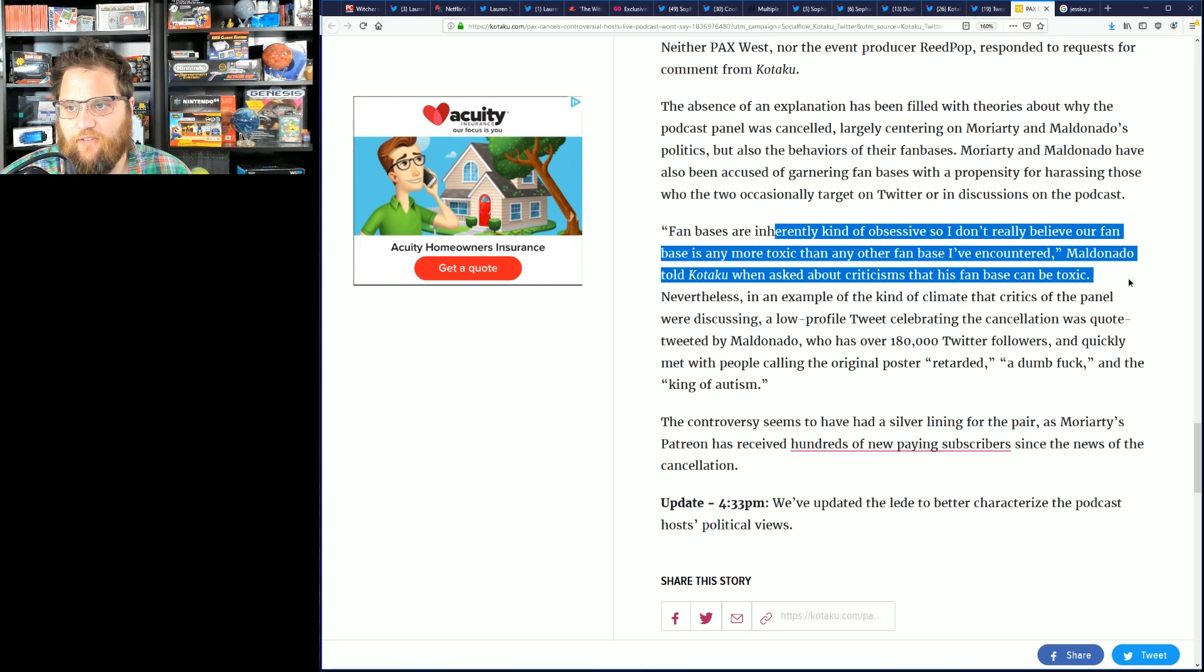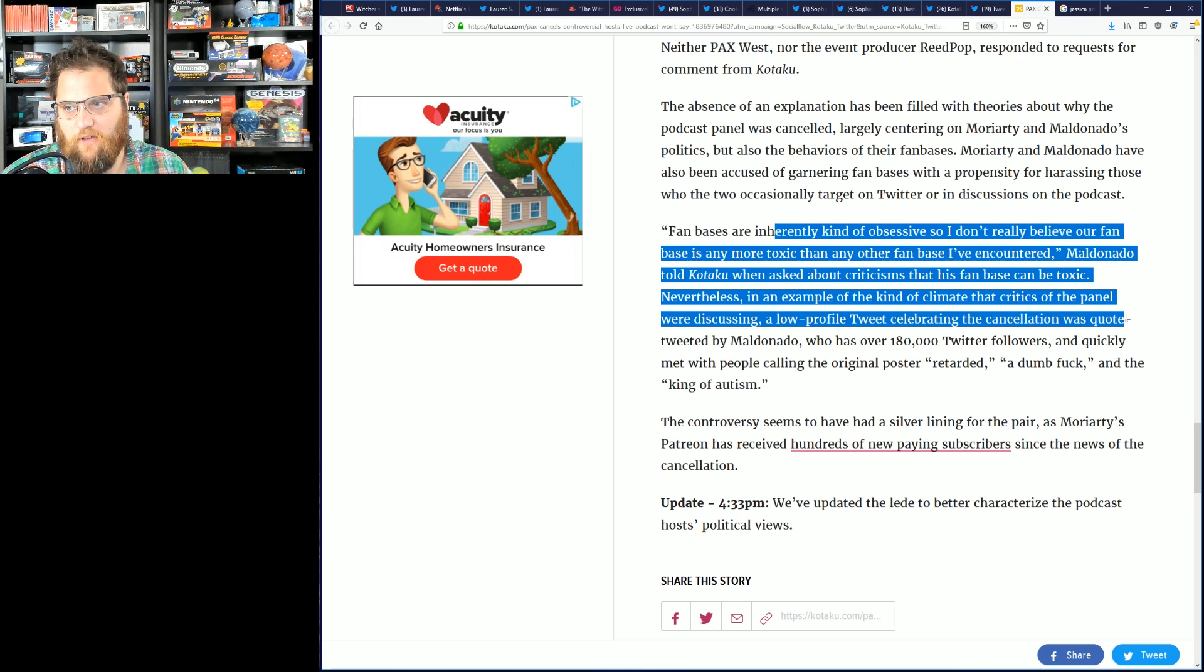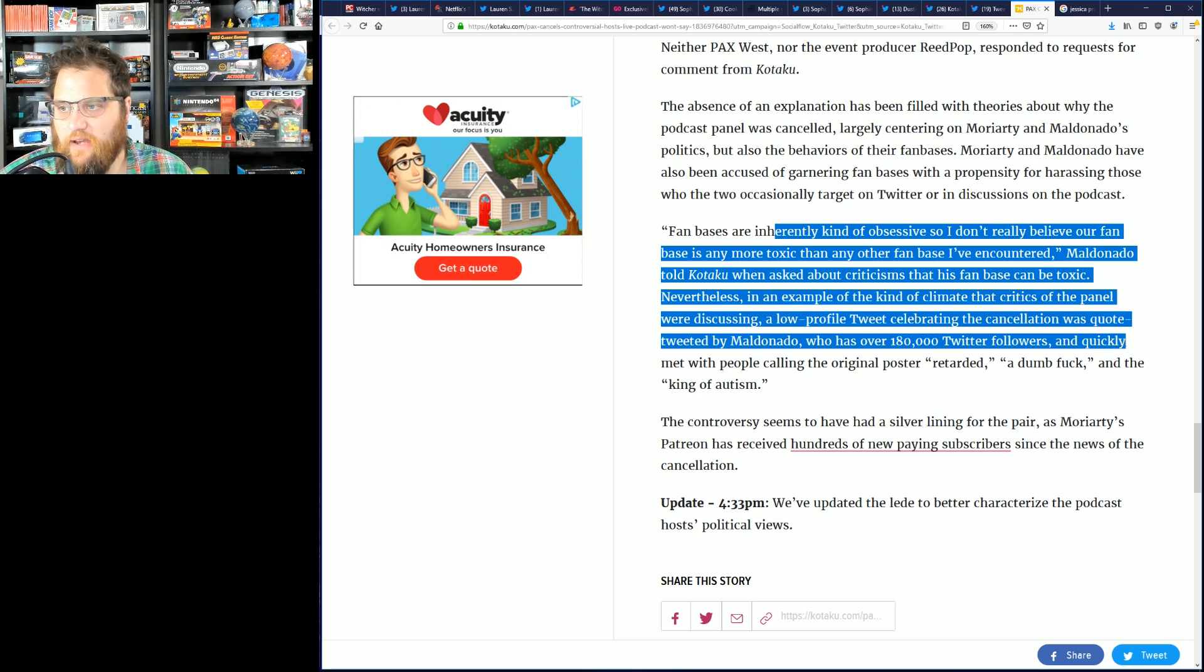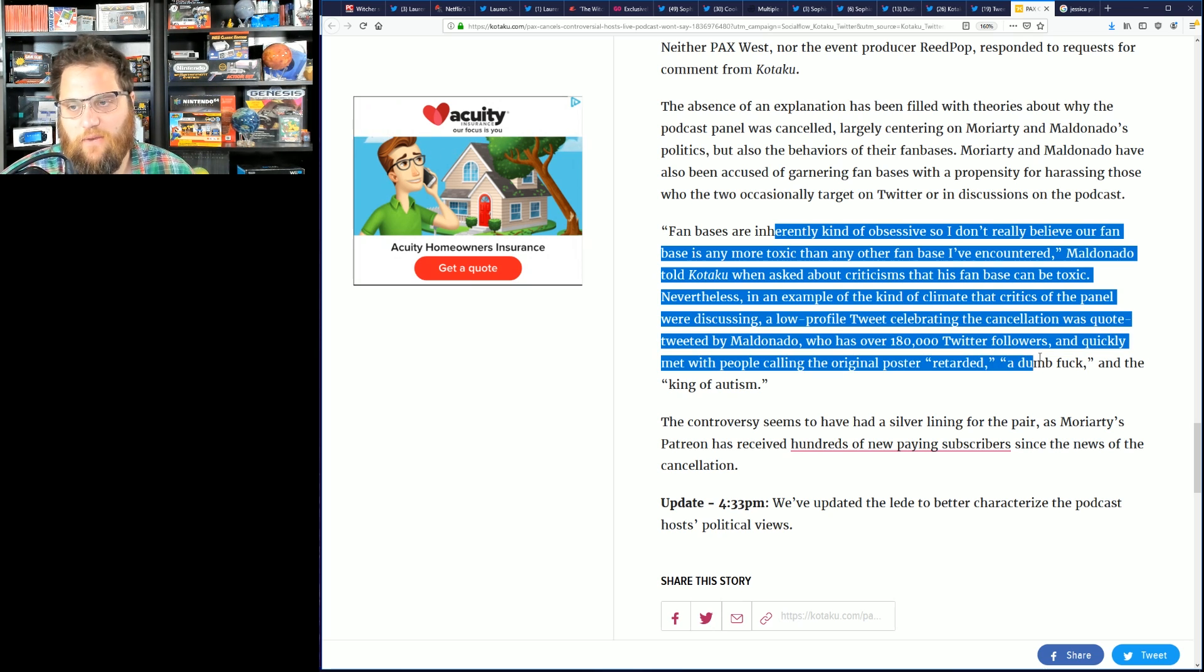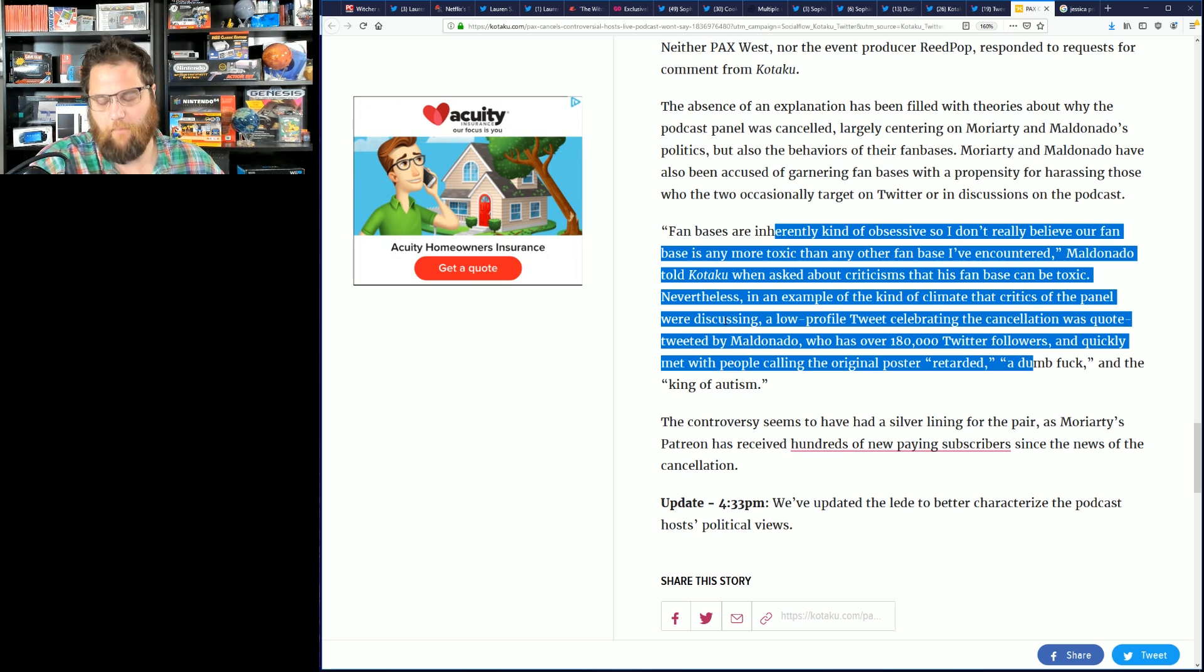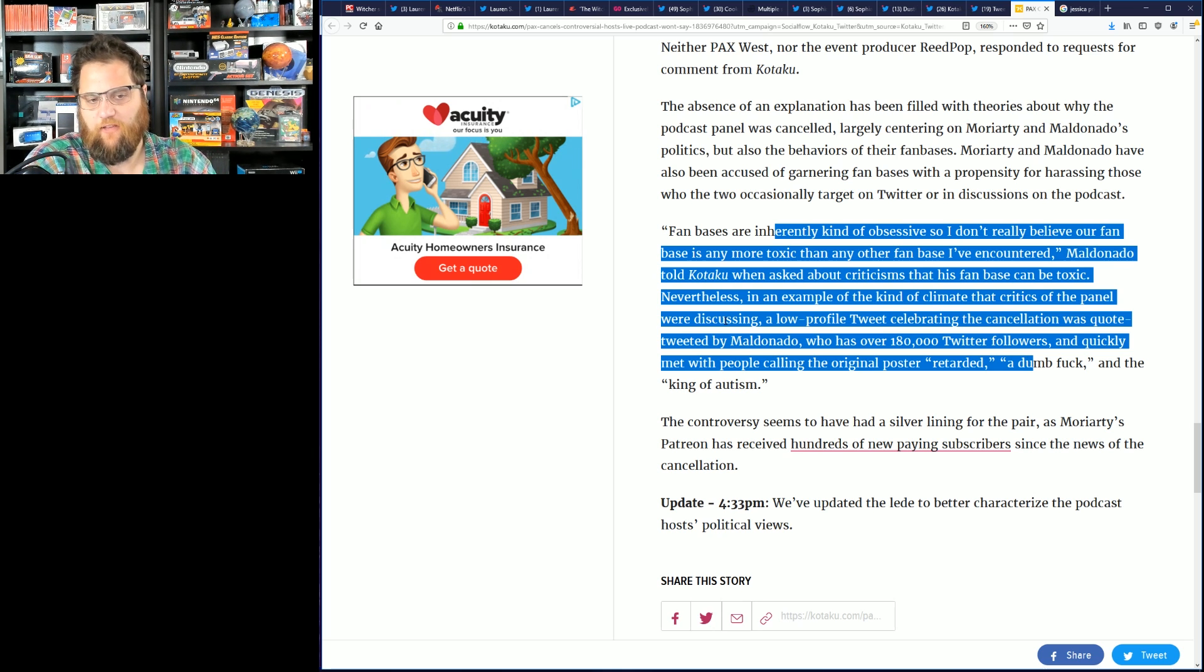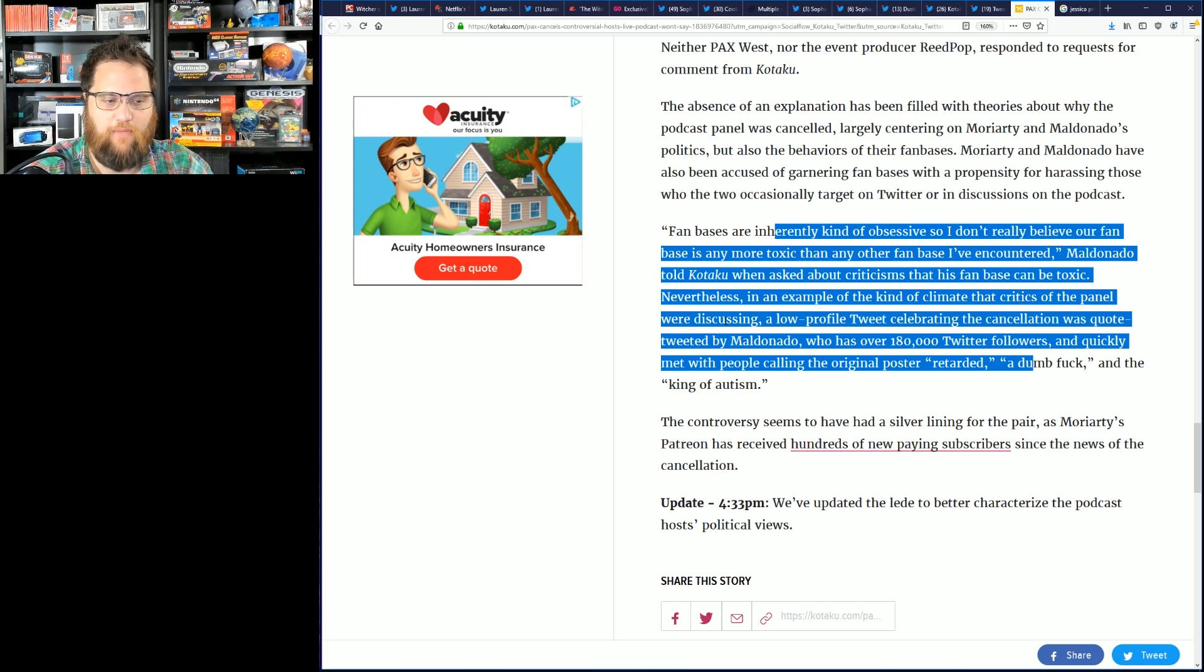Nevertheless, in an example of the kind of climate critics of the panel were discussing, a low-profile tweet celebrating the cancellation quote tweeted by Maldonado, who has over 180,000 Twitter followers, quickly met with people calling the original poster mean words. Well let's see, you celebrated this. This is perpetuating of course the ridiculous mindset that just because you have a large following on social media you aren't allowed to defend yourself.